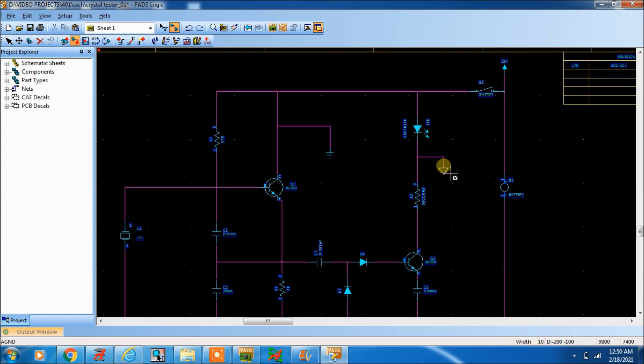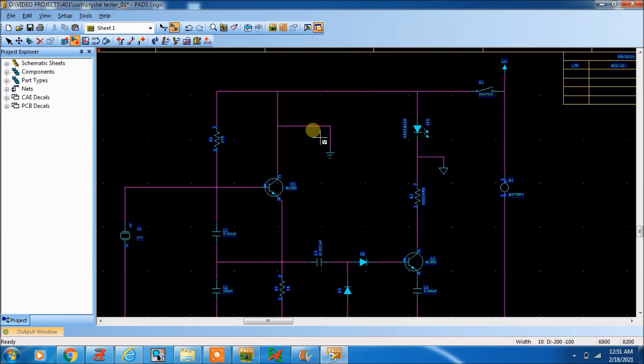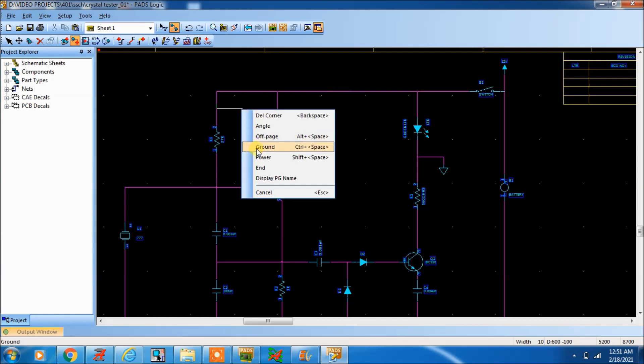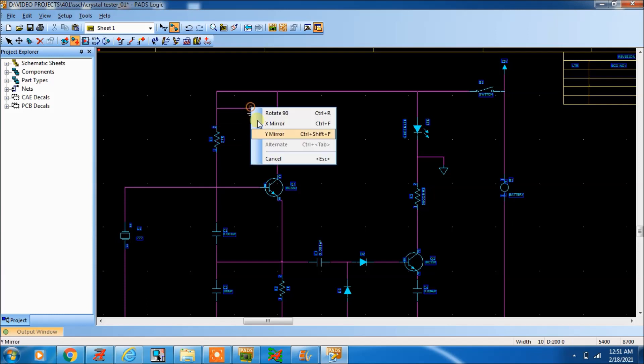See here, this is analog ground. It came. Now if you want to come with some another ground, then come here ground, alternate ground, alternate.